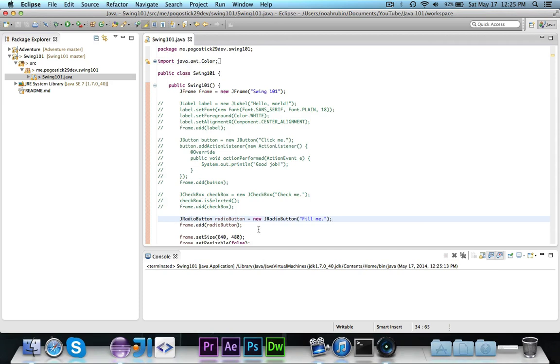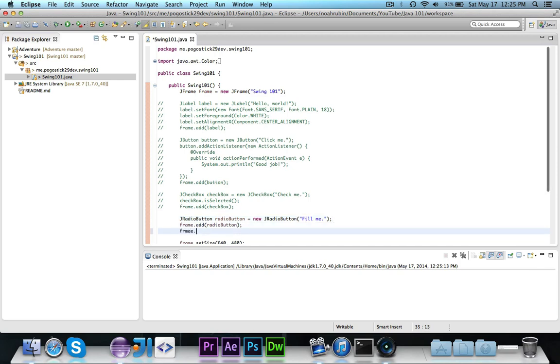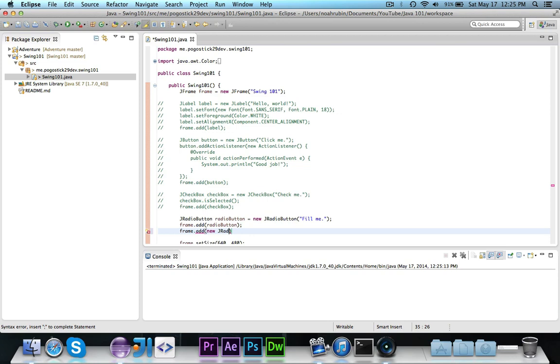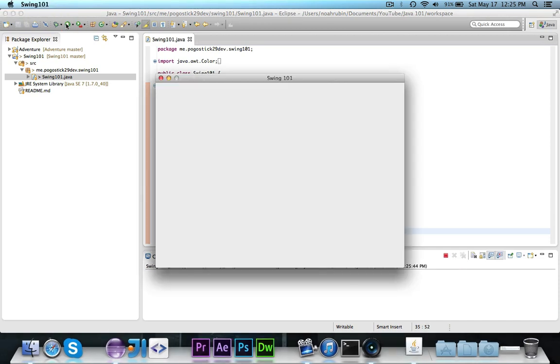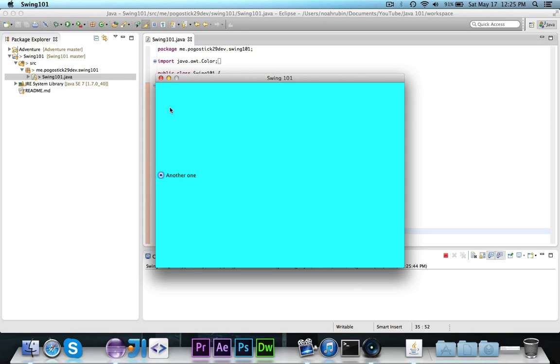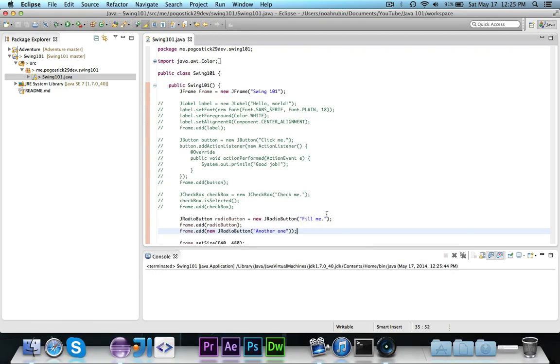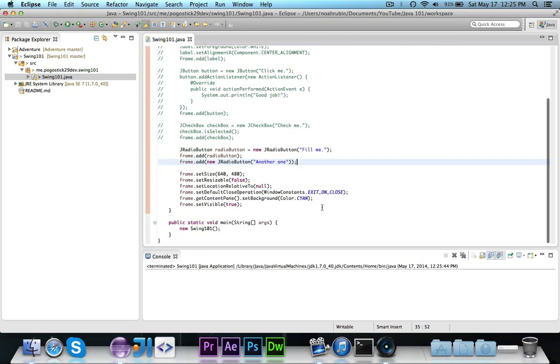Now one interesting thing with the radio buttons, the way that these are normally meant to denote that only one option can be chosen, whereas a checkbox is multiple options can be shown. So if I go ahead and add like a second one, so if I go ahead and add like a new, so I'm just going to go ahead and instantiate this right here. I don't need to store a reference to it. Another one. So if I go ahead and add this, then you'll see it does say another one. And yeah, it's the layout manager. Hang on one second.